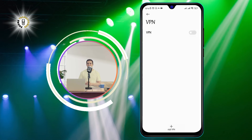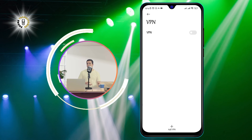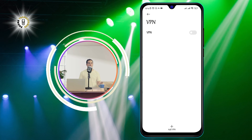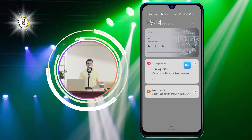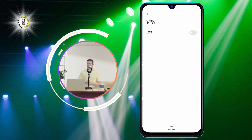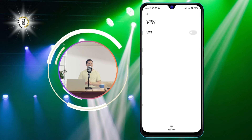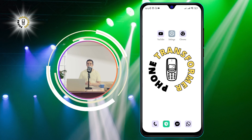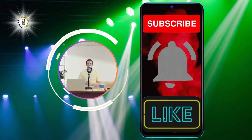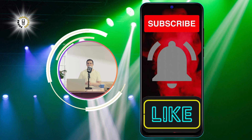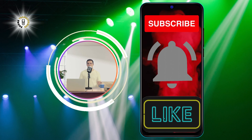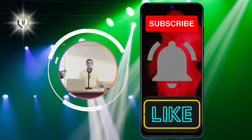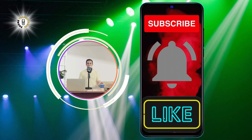You will see a confirmation message that says VPN Disconnected. That's it — you have successfully disabled VPN on your Android device. I hope you found this video helpful. If you did, please give it a thumbs up and subscribe to our channel for more phone transformation videos. See you in the next one, bye!